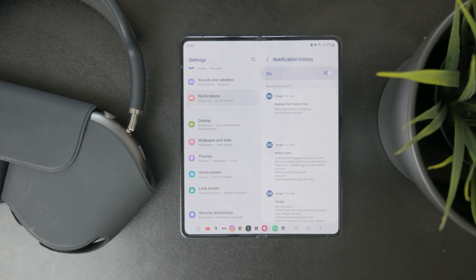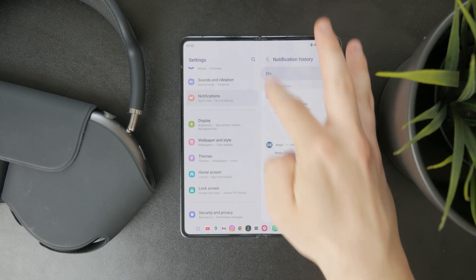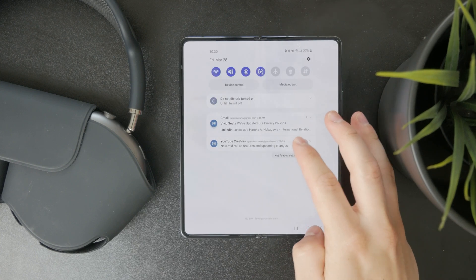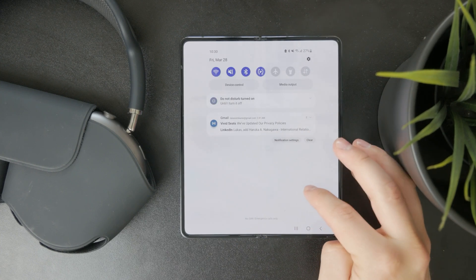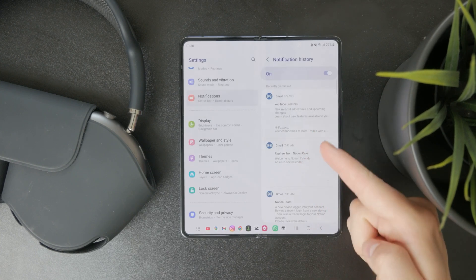So now that it's turned on, from this point on all of the notifications which I clear or snooze are going to appear in here in this section right there.